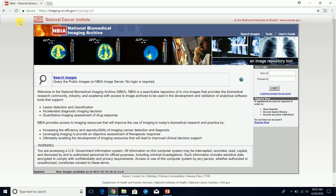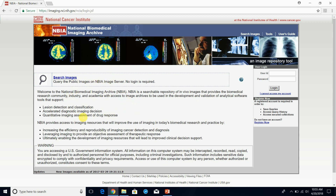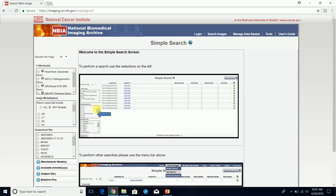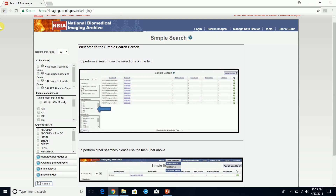This is the National Biomedical Imaging Archive. This is a public image repository for the research community, industry, and academia. There is no login required. I found this by doing a Google search, trying to find DICOM images for testing, research, and academic purposes.